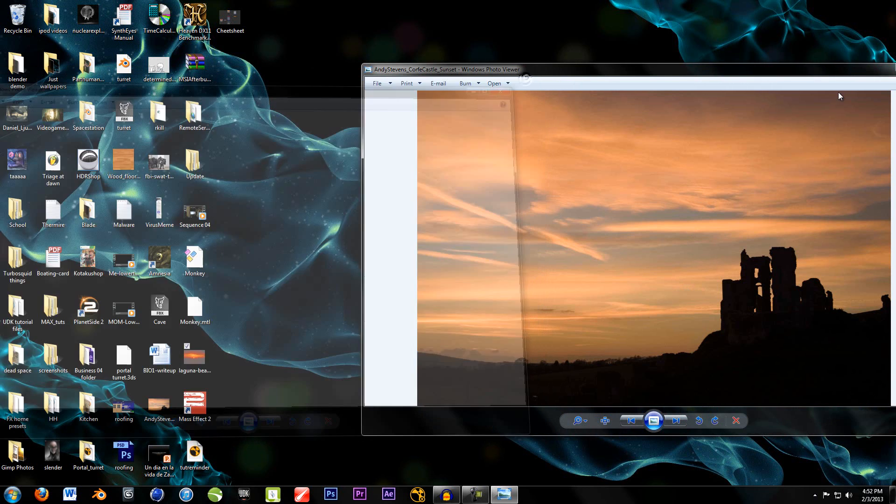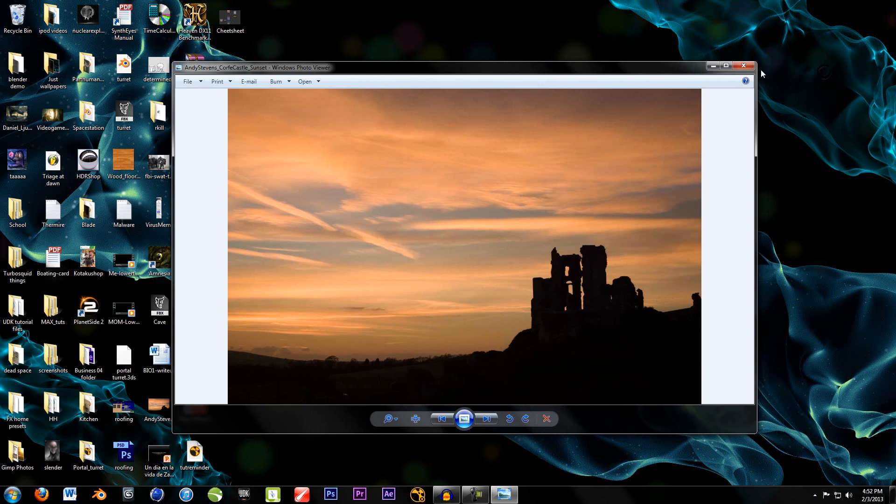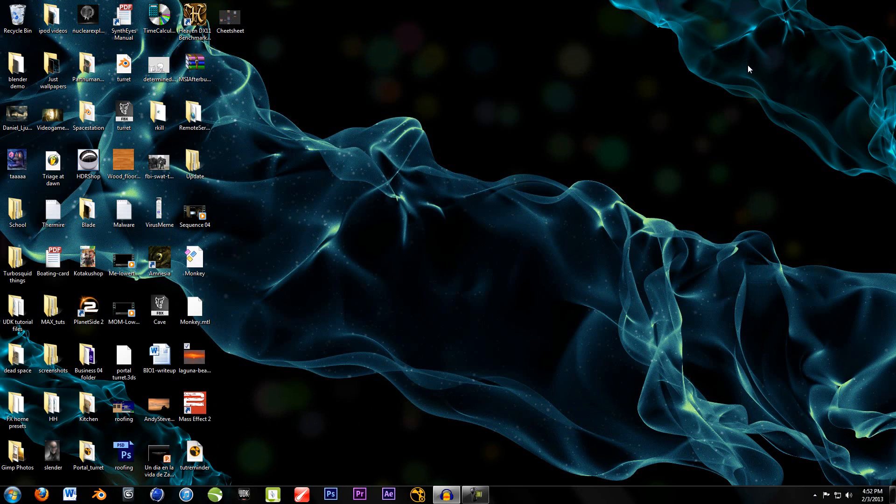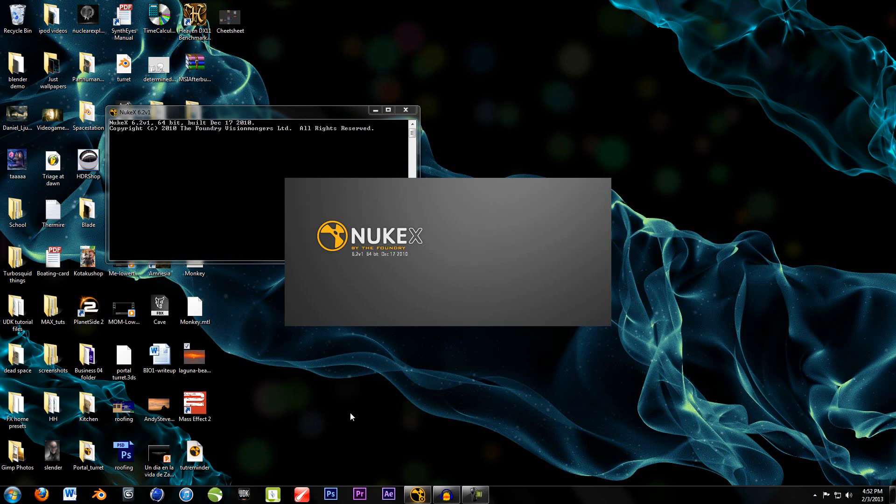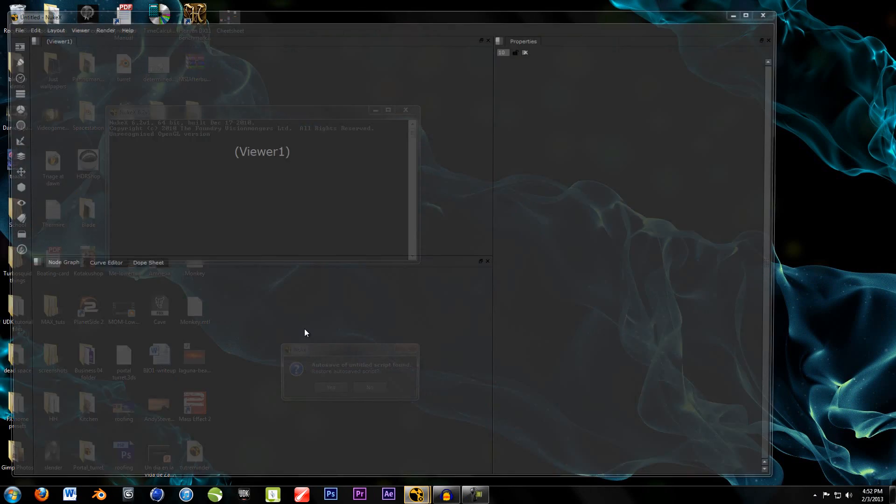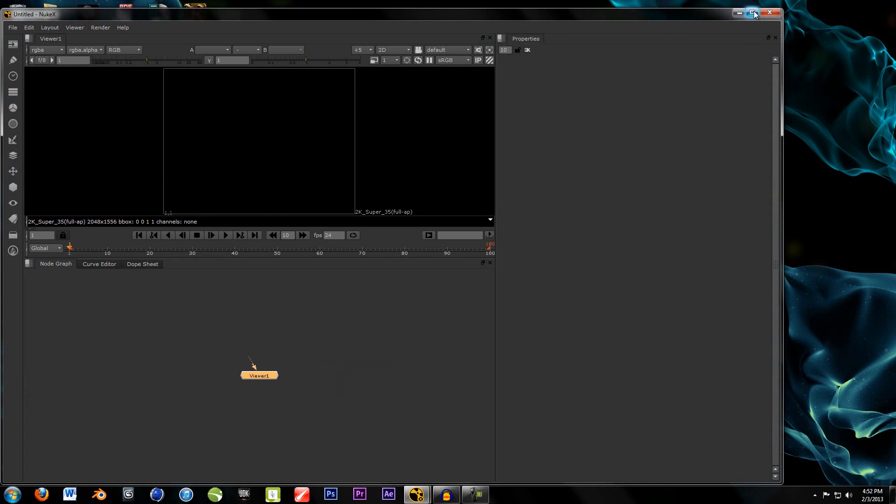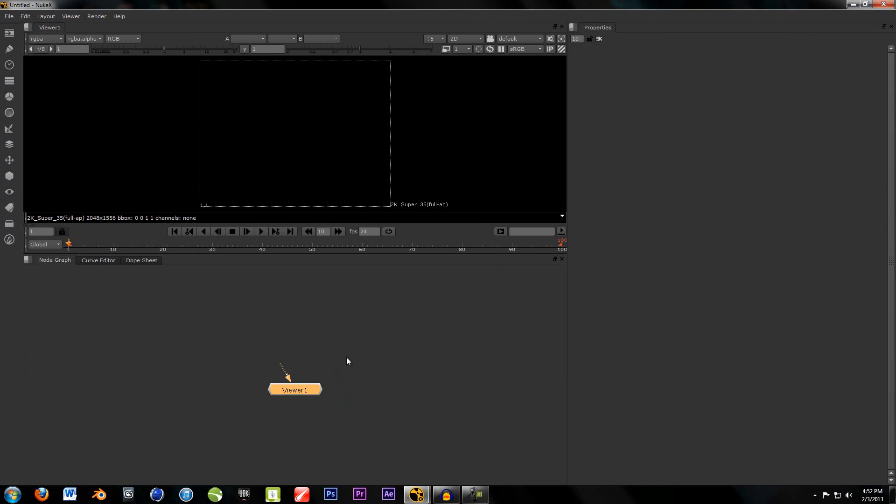So, let's get started. Also, the project file will be in there, so you can download that too. So, as always, first thing, open up Nuke. And, let's get started.